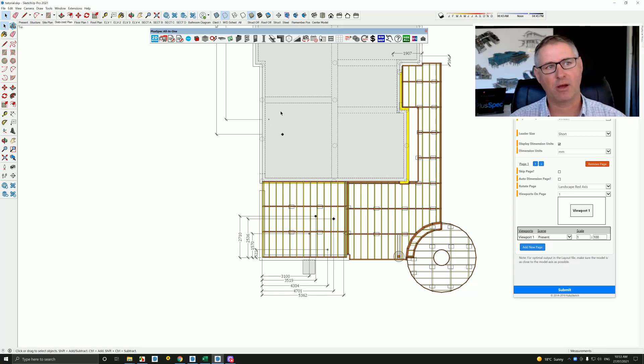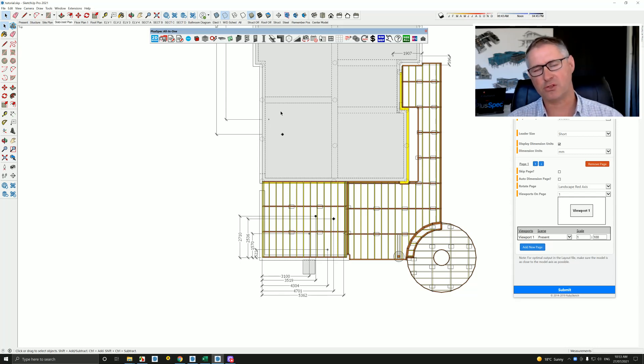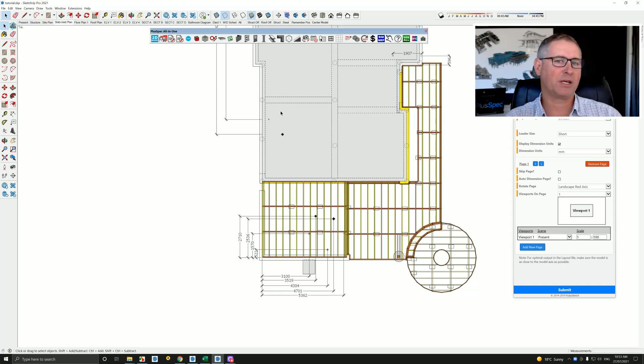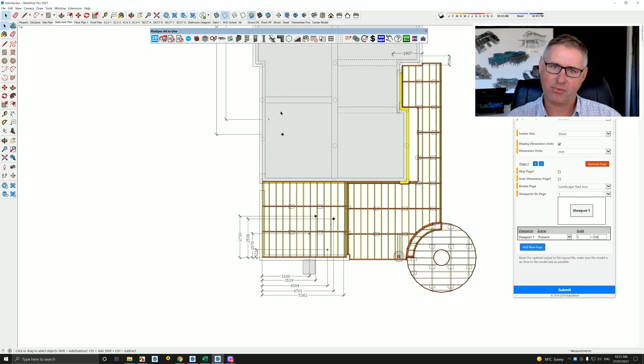So I hope that helps you understand a little bit more about building information modeling and virtual design and construction, and why you'd use Plus Design Build to actually procure a project from concept all the way through to completion. I hope it helps guys. Cheers.